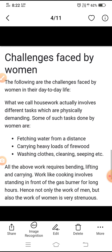Challenges faced by women: The following are the challenges faced by women in their day-to-day life. What we call housework actually involves different tasks which are physically demanding. Some of such tasks done by women are fetching water from a distance, carrying heavy loads of firewood, washing clothes, cleaning, sweeping, etc. Mahilaon ke saamne bahut saari chunautiyan har din aati hain.